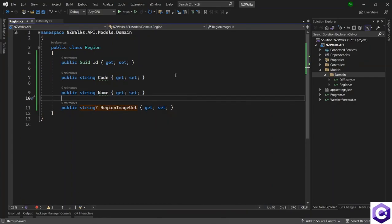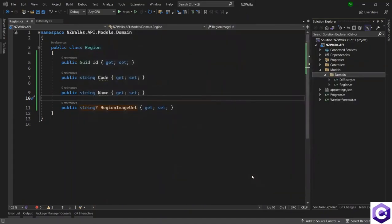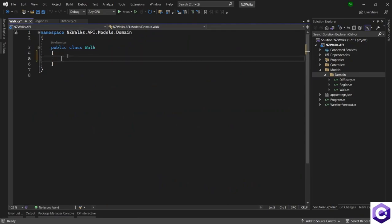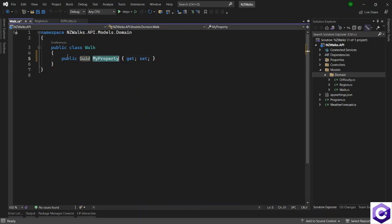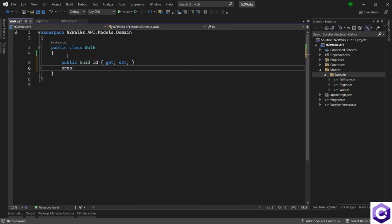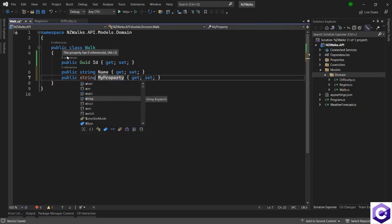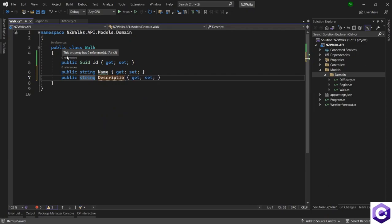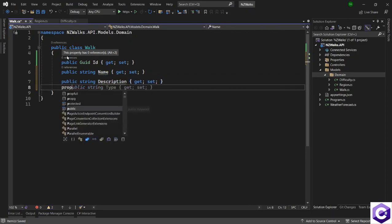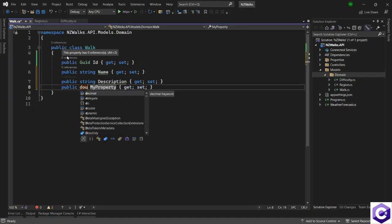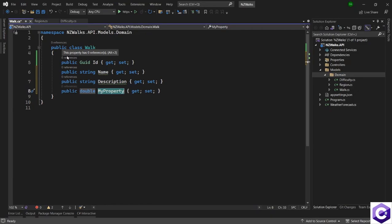Now the last domain model is the main one, which is the walk domain model. So right click on the domain folder, add a new class, and let's call it walk.cs. This will have a few properties. The first one will be a unique identifier — property of type GUID with the name ID. Then we will have a property of type string called name, which is the name of the walk or the trail. Then we will have a description — property of type string with the name description. Then we will have a property of type double, which will store the length of this walk or trail in kilometers — so length in kilometers.